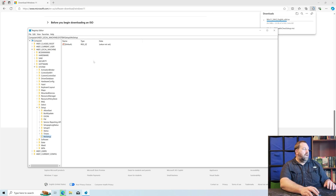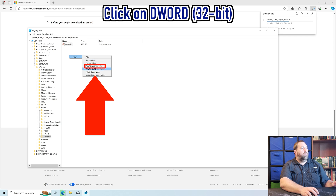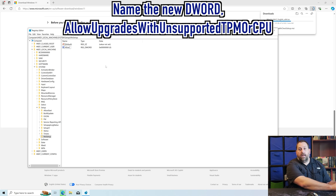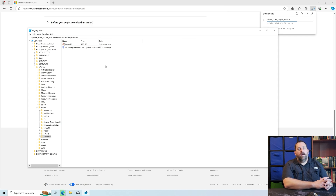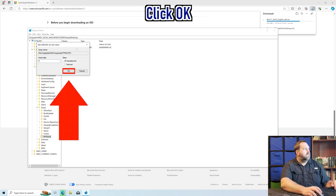Now I need to create a couple of DWORDs. I'm going to right-click in the white space, click New, then DWORD 32-bit. This is a long one, but we're going to type in AllowUpgradesWithUnsupportedTPMOrCPU — with capital A, capital U, capital W, capital U, capital T, P, M, capital O, lowercase R, capital C, P, U. Don't worry if you don't want to type all that in — I put it down in the video description so you can just copy and paste. Then press Enter, double-click on it, put a 1, and click OK.